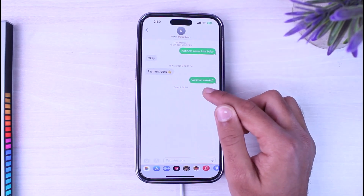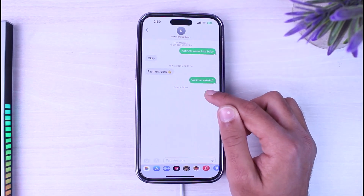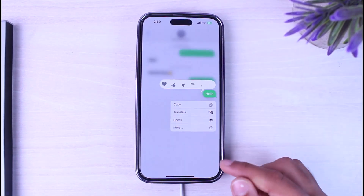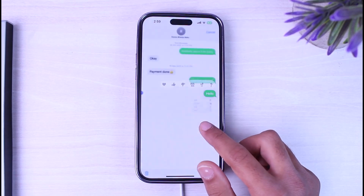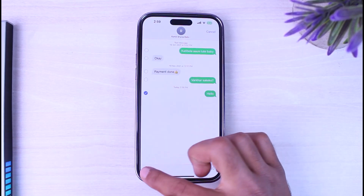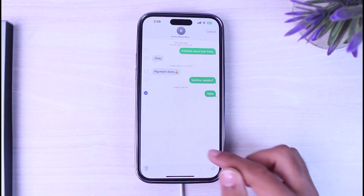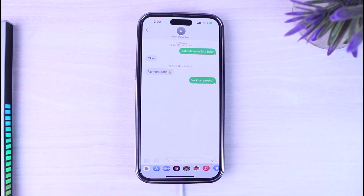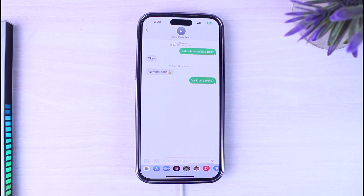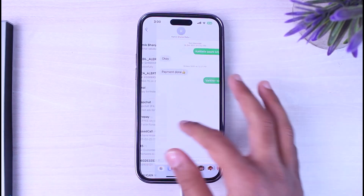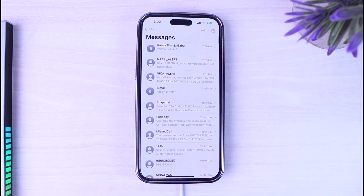For now, I'll simply delete this message which I sent. Simply long press on it, tap on the option More, and then tap on the option Delete Message. Now, once you've deleted the message, if you want to see the message you've deleted, all you have to do is back out.